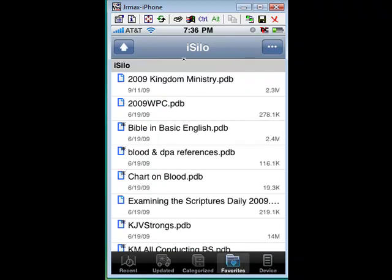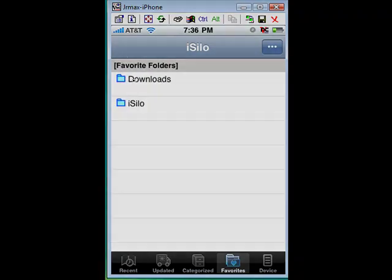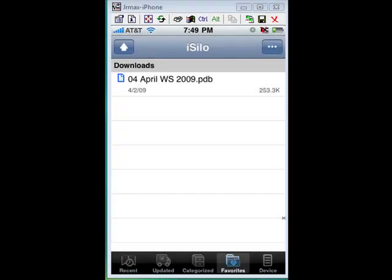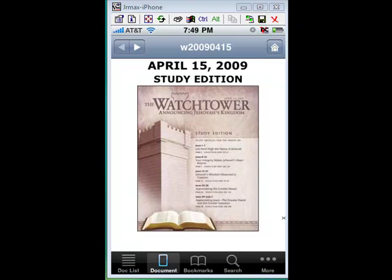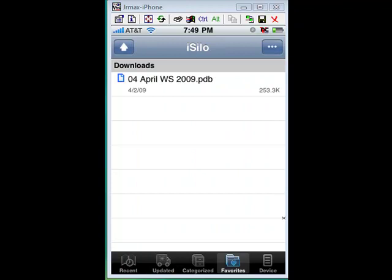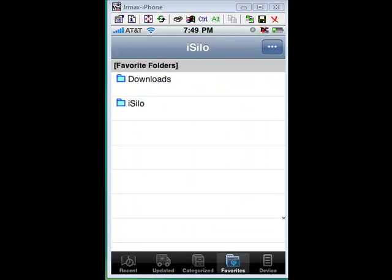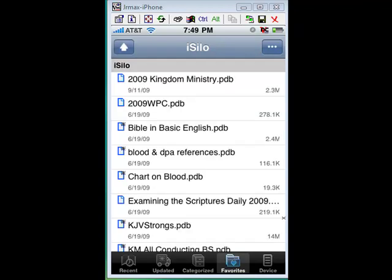If you go back, there's the file and all you have to do now is tap on it to open. I chose to download this demonstration file into my Downloads folder, but I'd suggest you download it directly to your iSilo folder on your phone. Instead of choosing Downloads, just go ahead and choose iSilo to transfer your files.